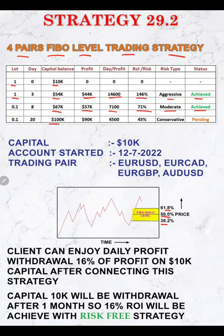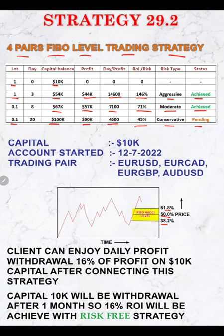Next we are targeting a $100,000 capital balance where $90,000 will be the profit. The daily profit target is $4,500, which is 45%, using only 0.1 lot size. This requires approximately 31 days — about one month — using a conservative strategy, and it is still pending but will be achieved soon. By following this strategy with a $10,000 investment, starting with high risk and gradually reducing to a conservative mode, you can earn 16% profit per day after one month. The initial capital will also be withdrawn after one month, making the strategy completely risk-free.